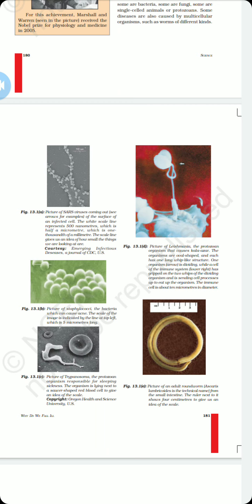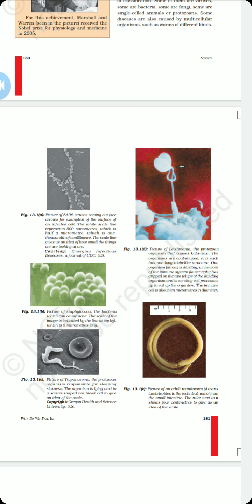In figure 13.1c, Trypanosomas are indicated, which are responsible for sleeping sickness. Trypanosomas are a category of organisms known as protozoans. In figure 13.1d, a picture of Leishmania is indicated, which causes kala-azar or black fever. In figure 13.1e, a picture of the adult roundworm Ascaris lumbricoides is shown — that is the scientific name of the roundworm — and it is usually a parasite of the human small intestine.